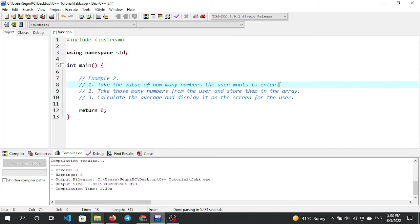Step three: calculate the average and display it on the screen for the user. We will calculate the average and display it on the screen.